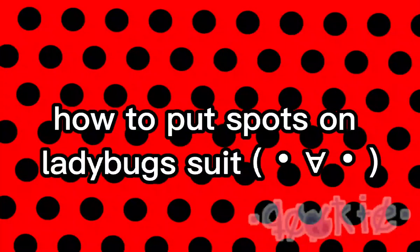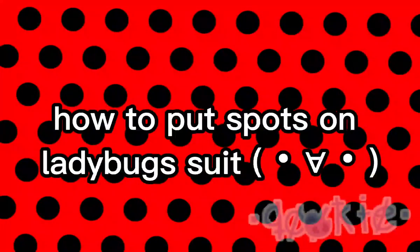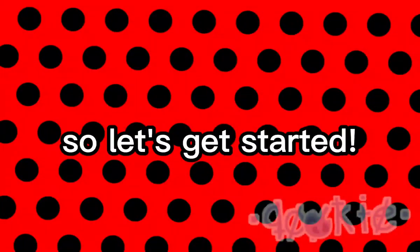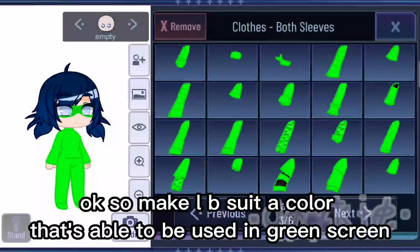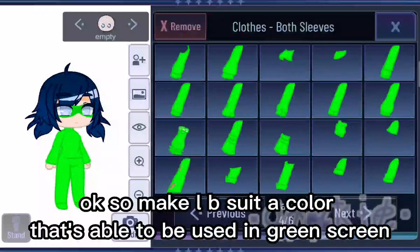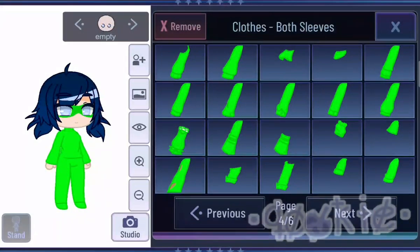How to put spots on Ladybug's suit. So let's get started. Okay, so make LB suit a color that's able to be used in green screen.